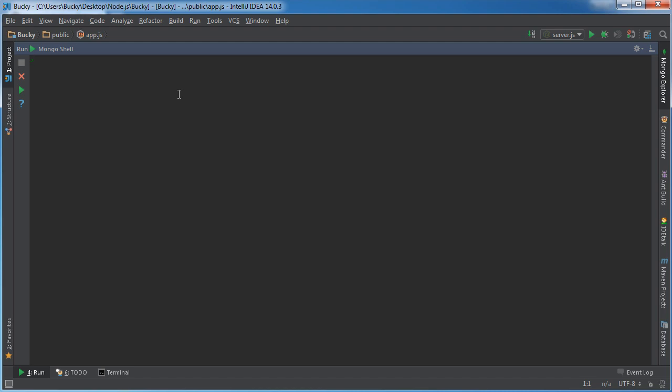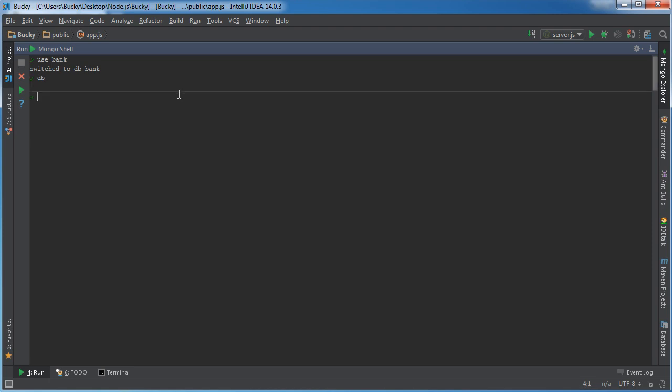So what we can do now is create the database. Use bank, and we can verify that by just writing DB and it'll display the name of the database. So now we have to insert all of the data that we got from GitHub. DB, I'm just going to name my collection users, and we'll say insert. Inside here we can just paste that array.